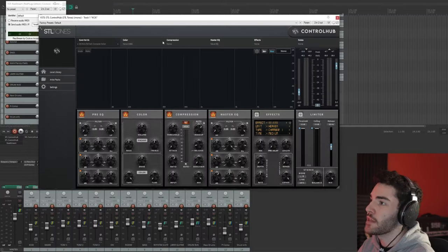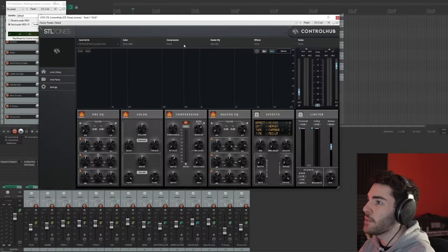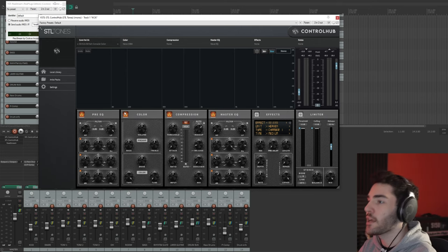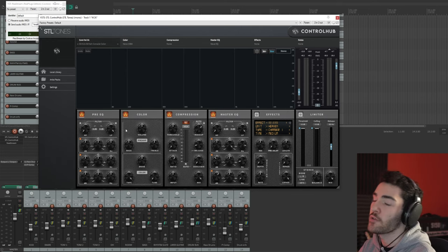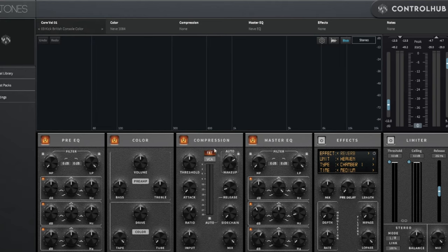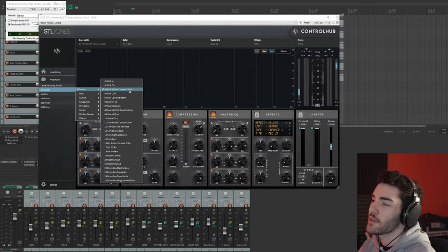The only plugin that's not SDL Control Hub is ReaStream, and all that's doing is streaming the audio from the DAW into OBS so that I can make this video for you right now. And this is what the Control Hub plugin looks like. So as you can see, it's kind of like a channel strip, although it's a bit more than that. So we've got like pre-EQ, color, compression, master EQ, effects, a bunch of different effects, and a limiter.